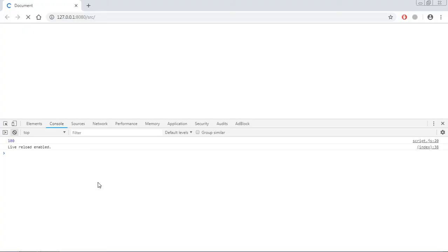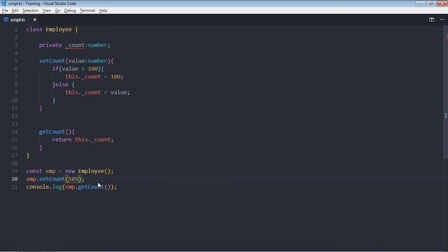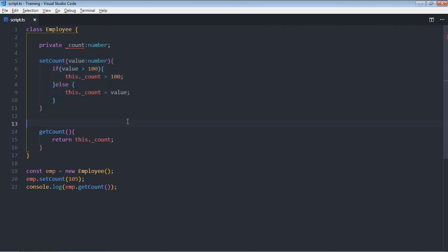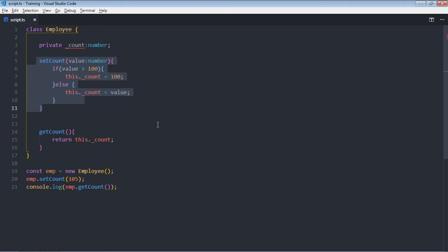100, and we are getting 100. So these two functions are doing their jobs, but there is one more better approach rather than using this setCount and getCount function. So that approach is using property accessors, let me show you how to use it.